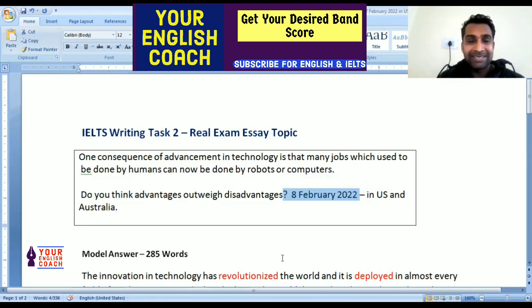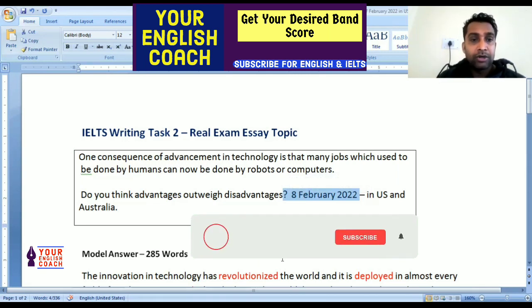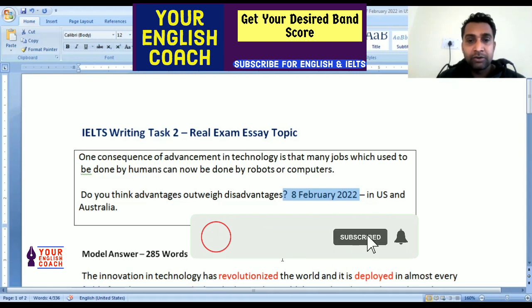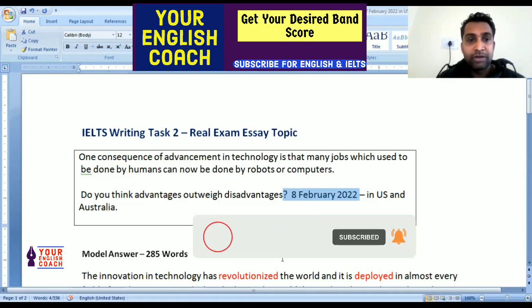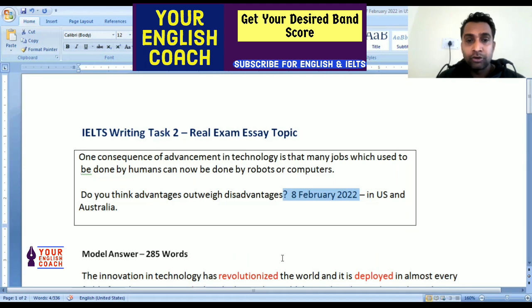Our essay statement is this: one consequence of advancement in technology is that many jobs which used to be done by humans can now be done by robots or computers. Do you think advantages outweigh disadvantages?